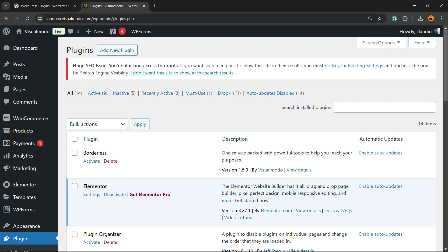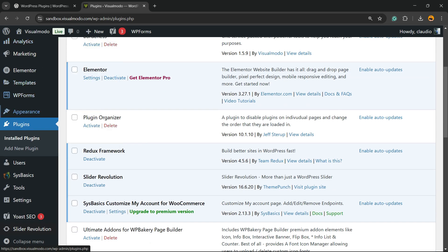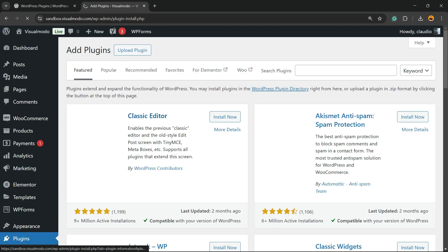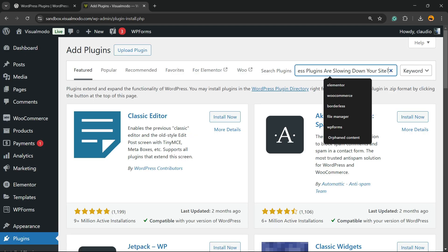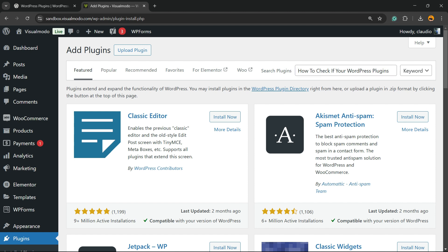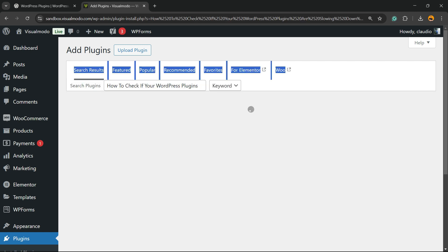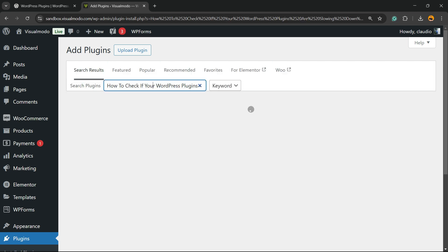To get started, go to your WordPress dashboard. In the left sidebar, hover over Plugins and click the submenu Add New. On that page, next to the search field, click and type...